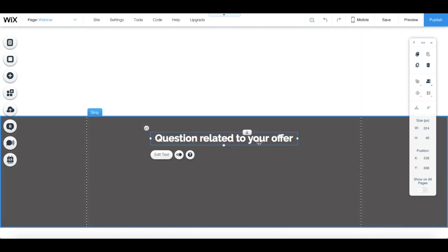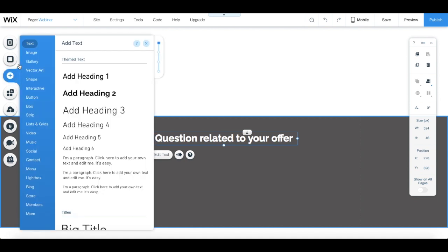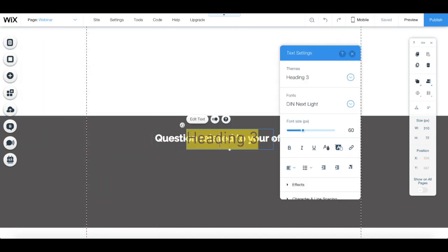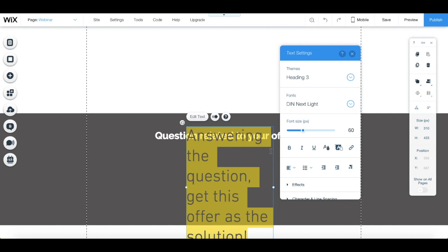To add the secondary piece of text that'll stimulate your webinar attendees to make a purchase, click on add from the left-hand side menu, text, and then on add heading 3 again. Edit the text so that it answers the question we asked before and provides our offer as a solution, and edit its appearance by changing the settings in the text's individual toolbar.